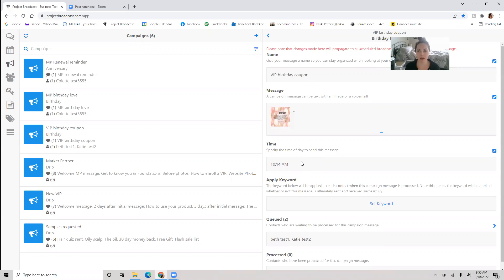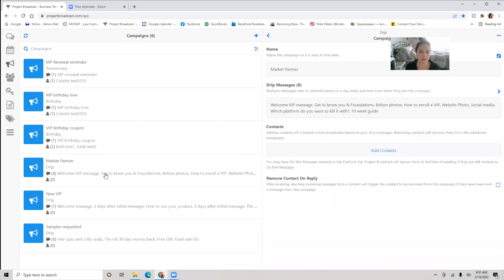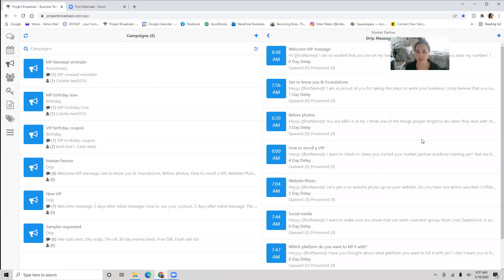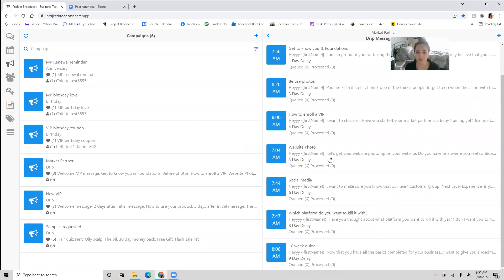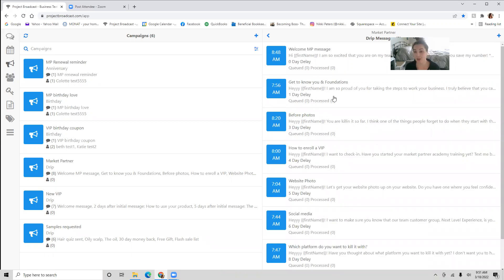If you paid to have my upgraded campaigns for Project Broadcast, you're going to get three additional campaigns: market partner onboarding, new VIP onboarding, and sample requested. Let me show you those. Market partner onboarding — this is super fun. You get a new market partner, import their information into Project Broadcast, set them up with this campaign, and it's going to give your market partner eight text messages over basically a week and a half. They're going to get a welcome message from you.